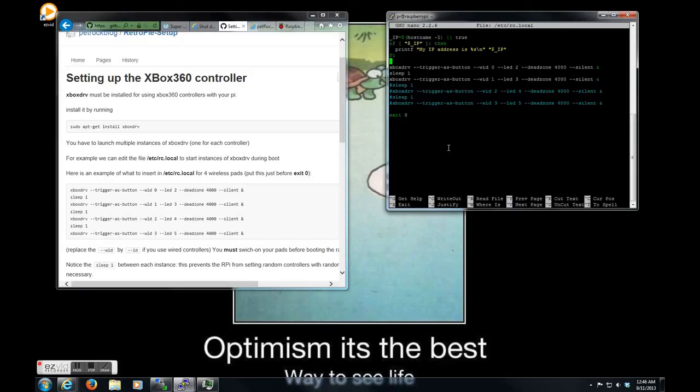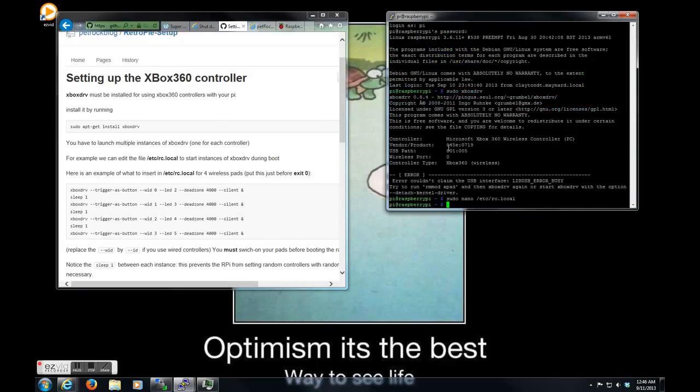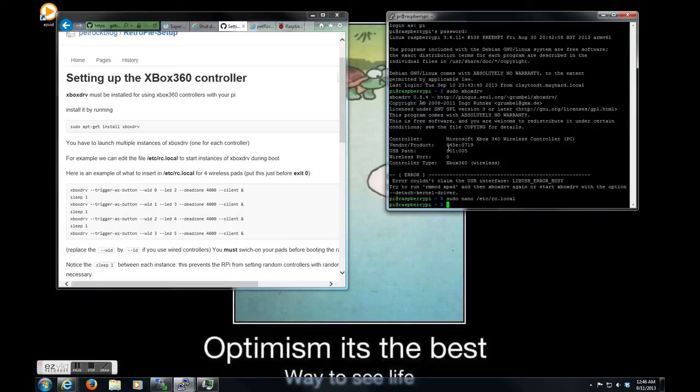You hit Control and X to exit out of the editor. If you've made changes, it'll ask you to save it. So, you just click yes, and then it'll list the file path and name. We don't want to change anything, so you just hit enter, and you're done.